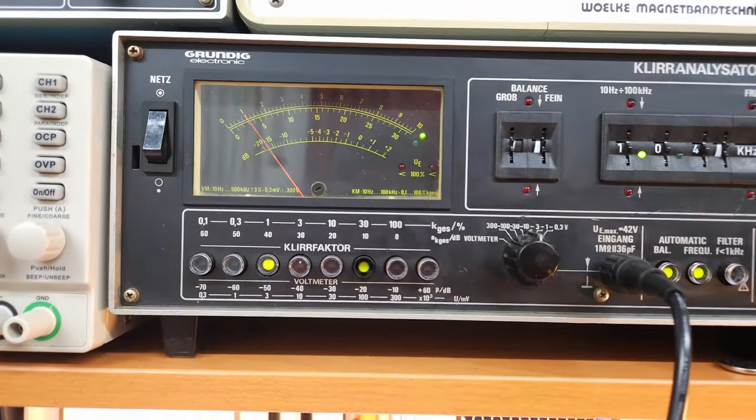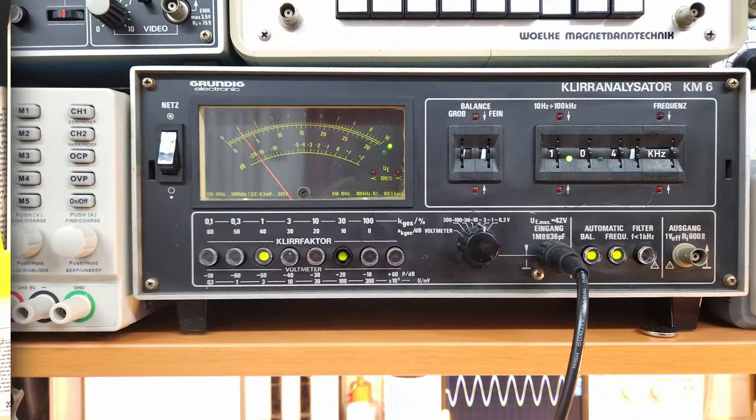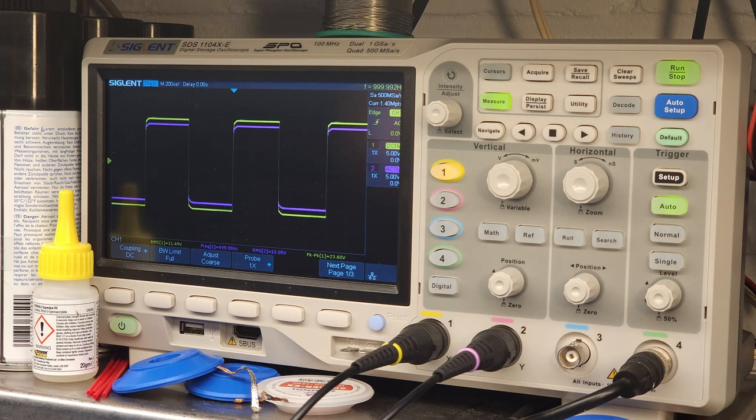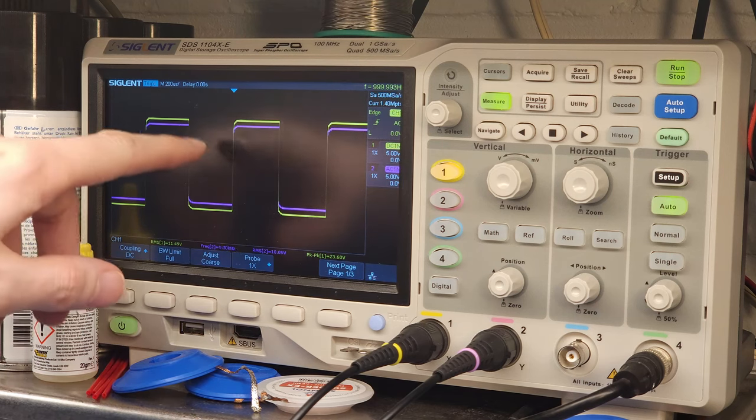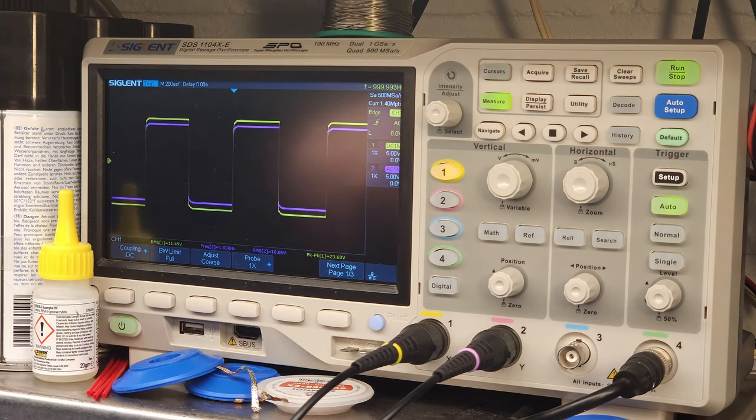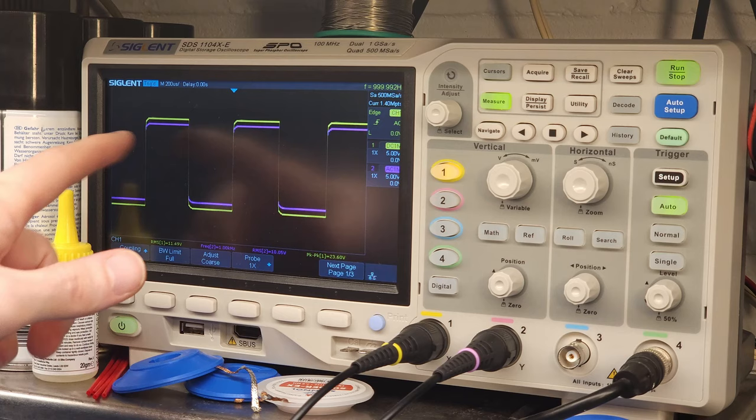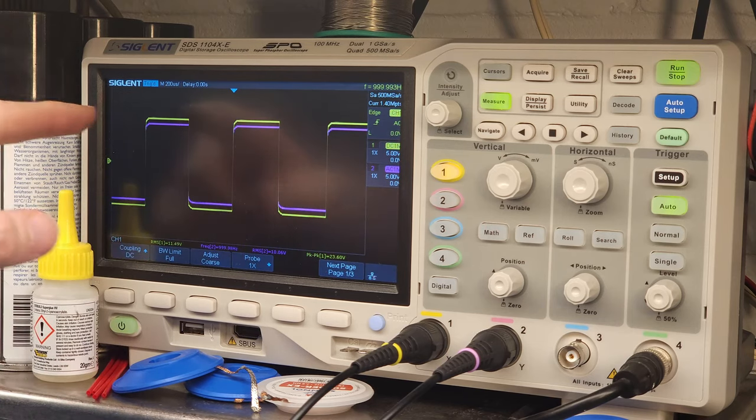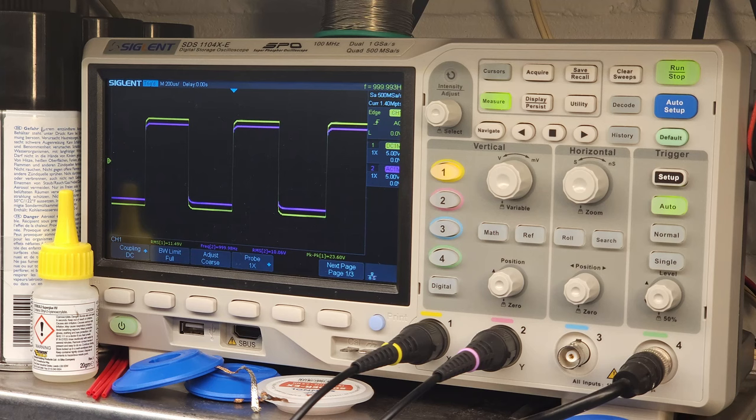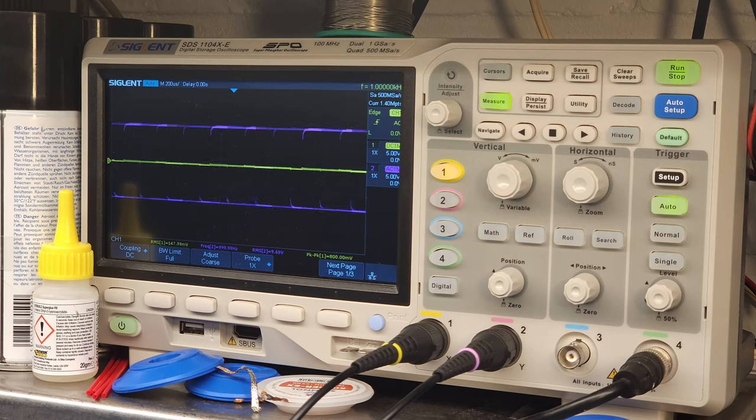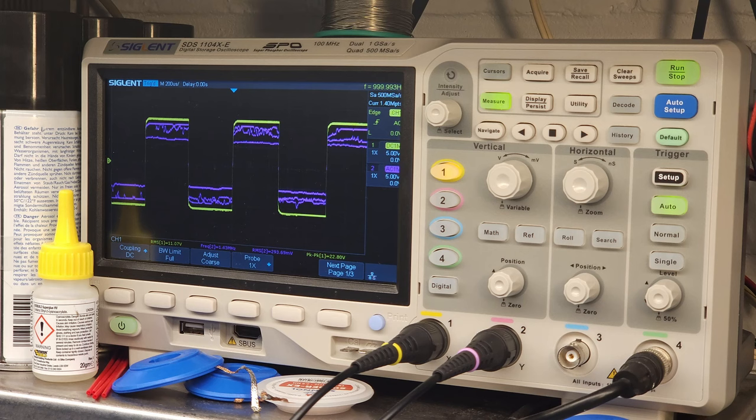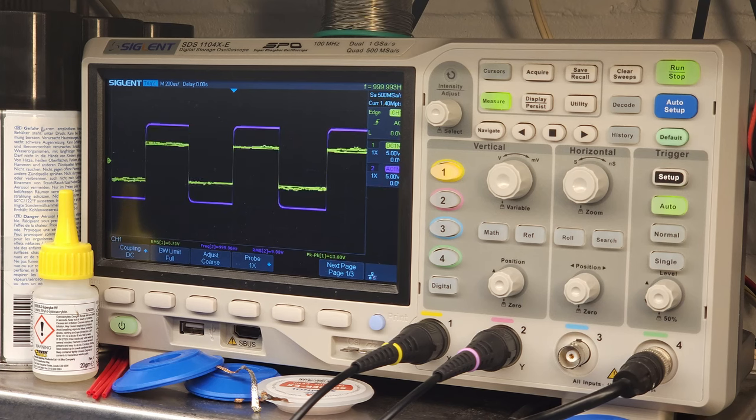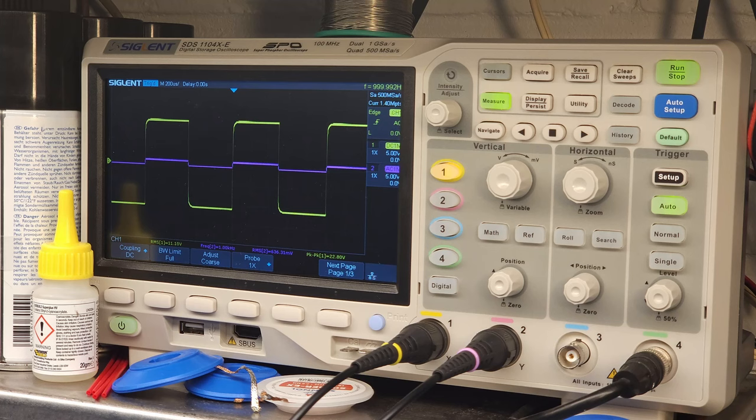Okay so this is the square wave test. You can see a slight imbalance between the left and the right channel but nothing major. The purple one is the or the pink one is the left channel, the yellow one is the right channel. So this is the balance control, see left channel, right.